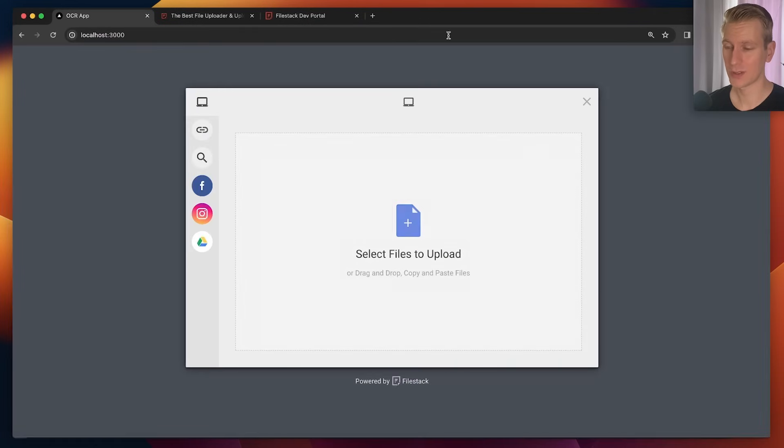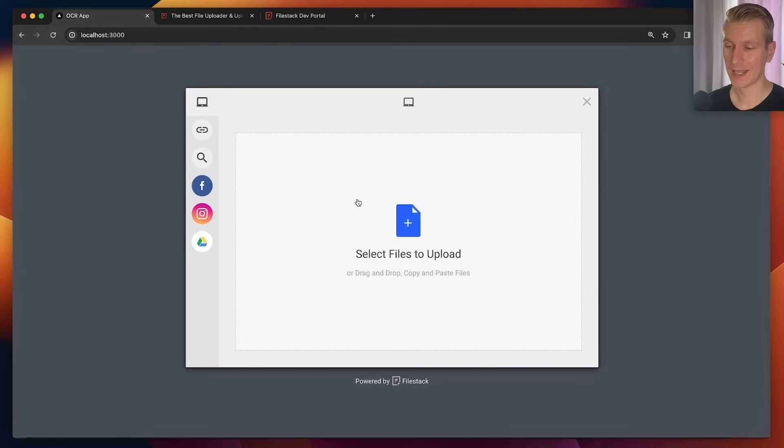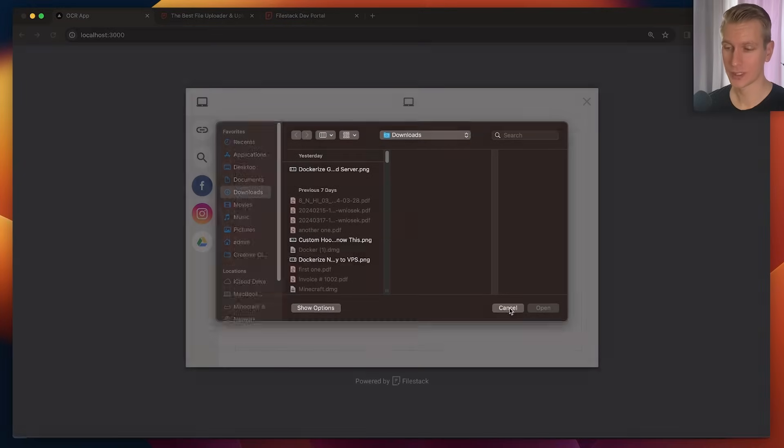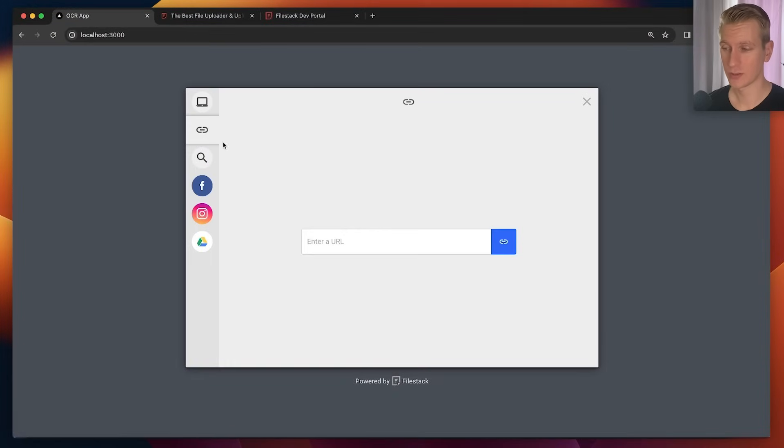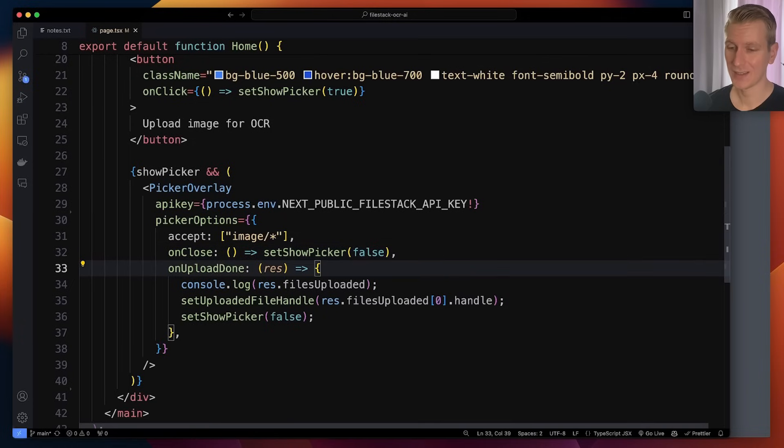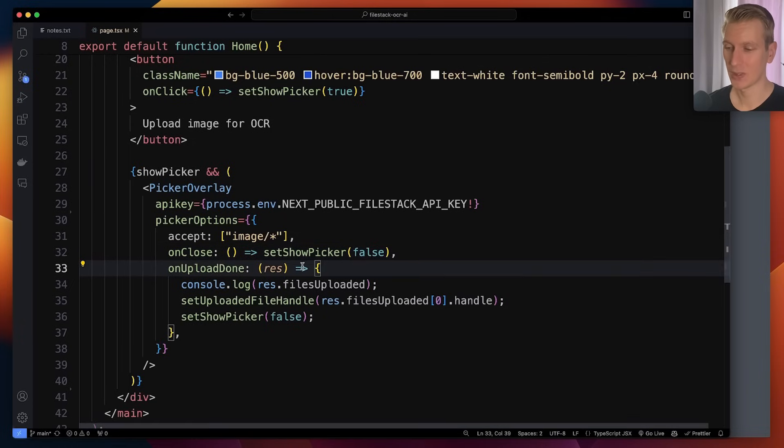So now if I click here, you can see we get this nice picker overlay component. I can click here, I can upload images from my own file system, external images from Google Drive, etc. When I click on close here we need to set the state back.